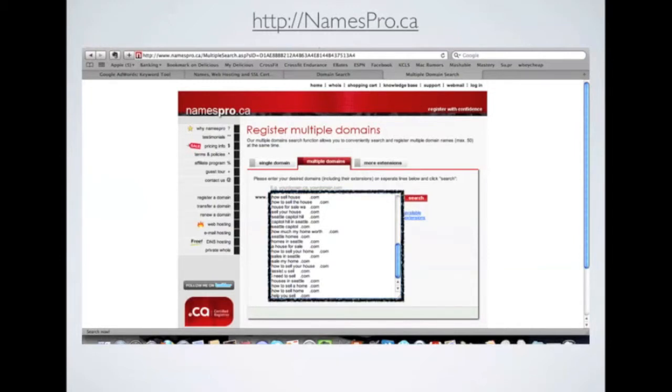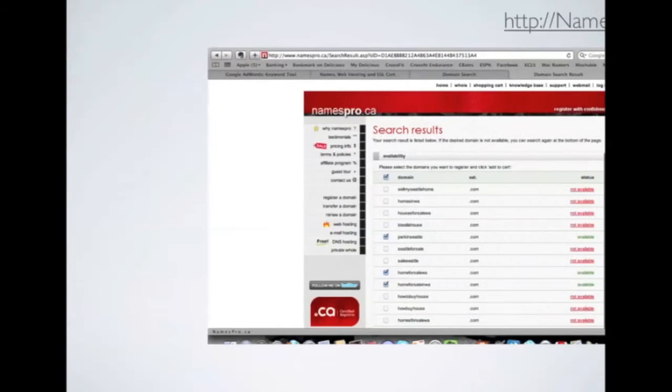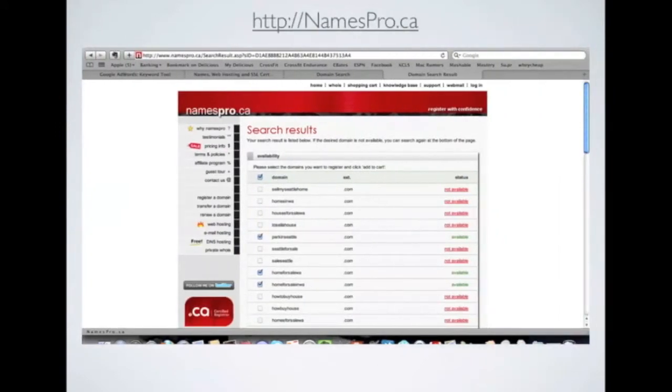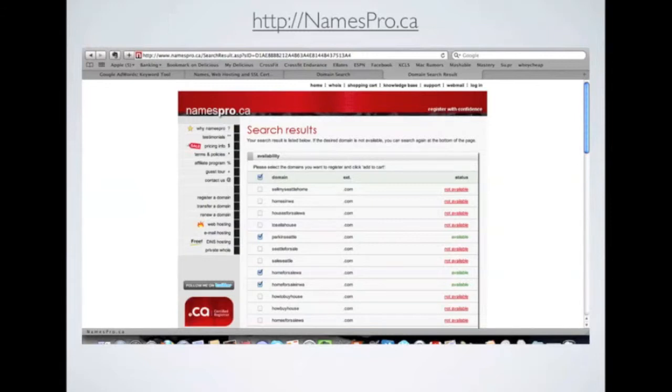What you'll get next is a list of what is available as far as domain names of those top searches. Do you guys realize how powerful this is? This is freaking amazing. So now you just have to go through and you check out the domains that are available.